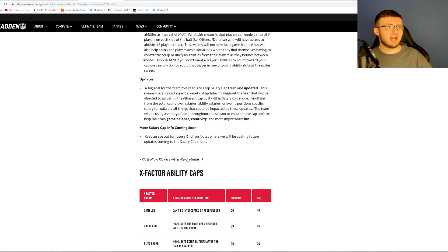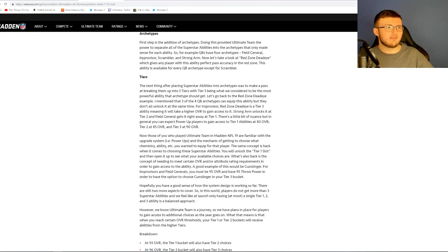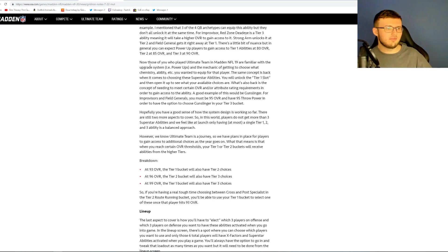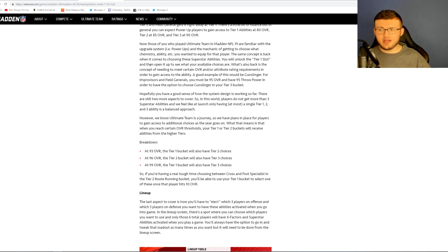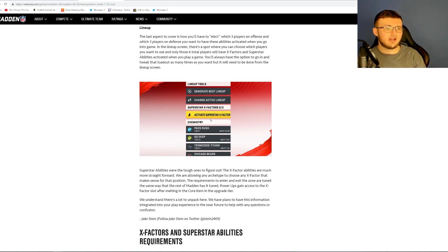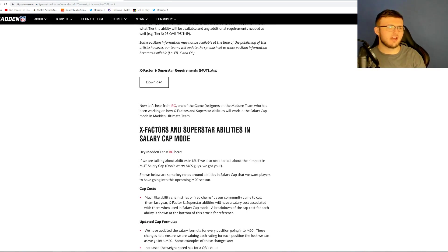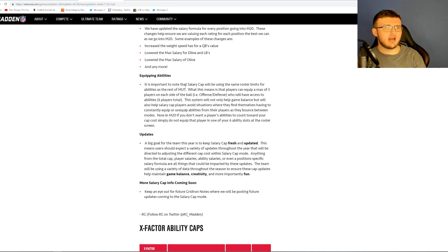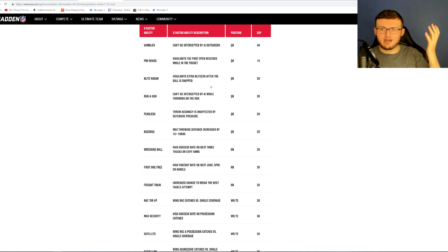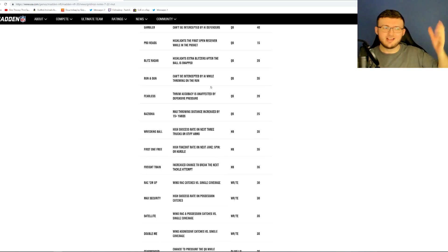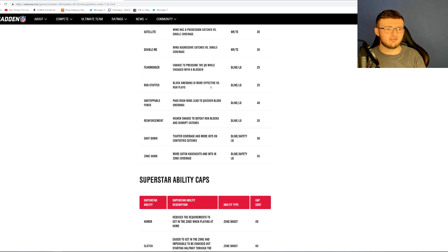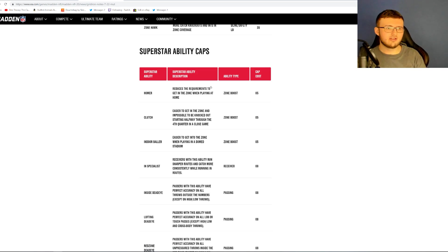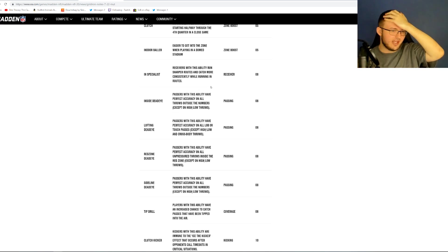We have more information about the X-Factors and Superstar abilities. We'll be looking at a spreadsheet in this video, kind of breaking it down, looking at how each thing goes. We do have the X-Factor Superstar abilities in salary cap mode and how much they cost. Very cool, very awesome. We do have a spreadsheet breaking this down.